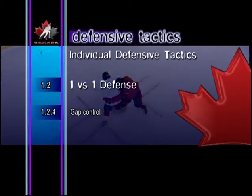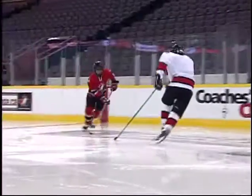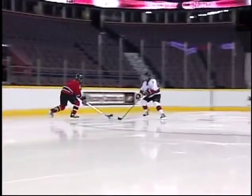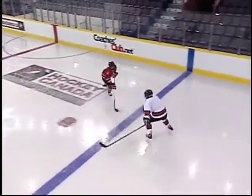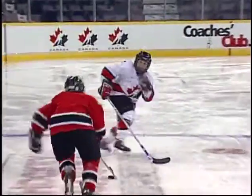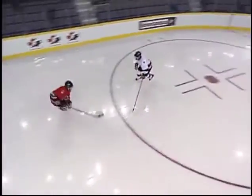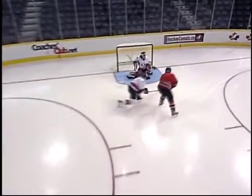Gap control literally refers to the distance between the defender and the attacker. Through controlled skating, the defender should try to maintain an optimal gap of no more than two stick lengths away from the attacker. If the defender plays further away from the attacker — what is called a loose gap — the defender is giving away the middle lane of the ice.